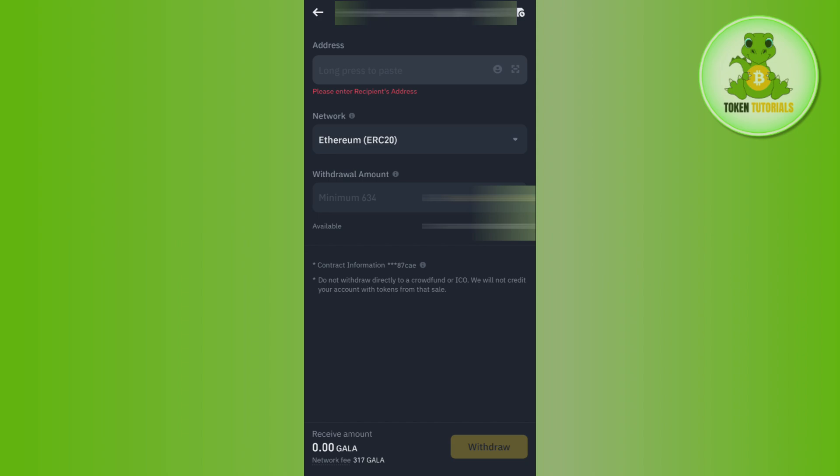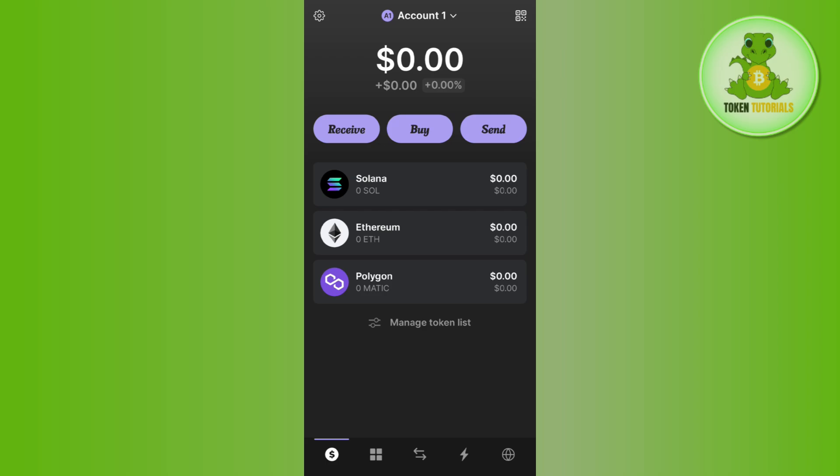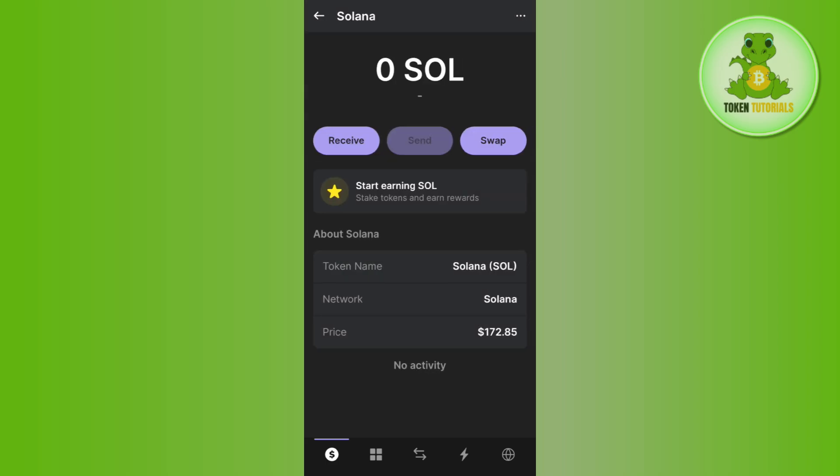In order to find the address, you will have to launch your Phantom wallet and then you just have to login into your account first. Once you have successfully logged in, you need to tap on Solana.